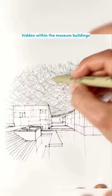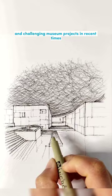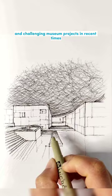The museum design is a collaboration between traditional design and modern construction techniques, making it one of the most innovative and challenging museum projects in recent times. The museum is a serene and complex place, offering a shelter of light during the day, consistent with its role as a sanctuary for the most precious works of the world.